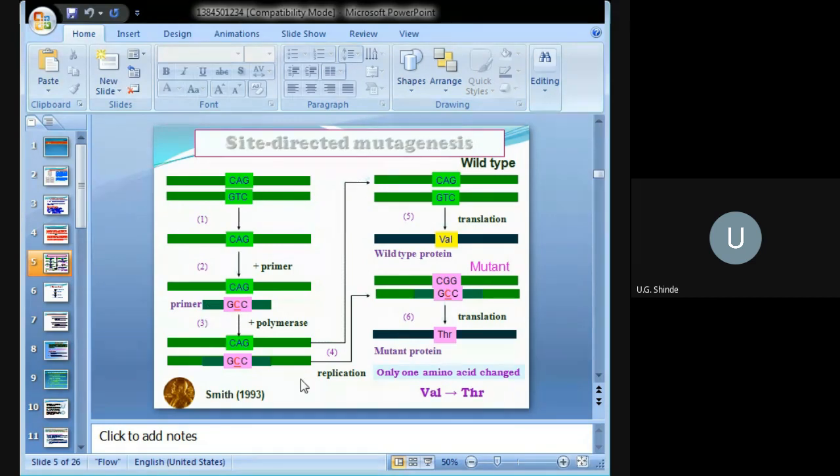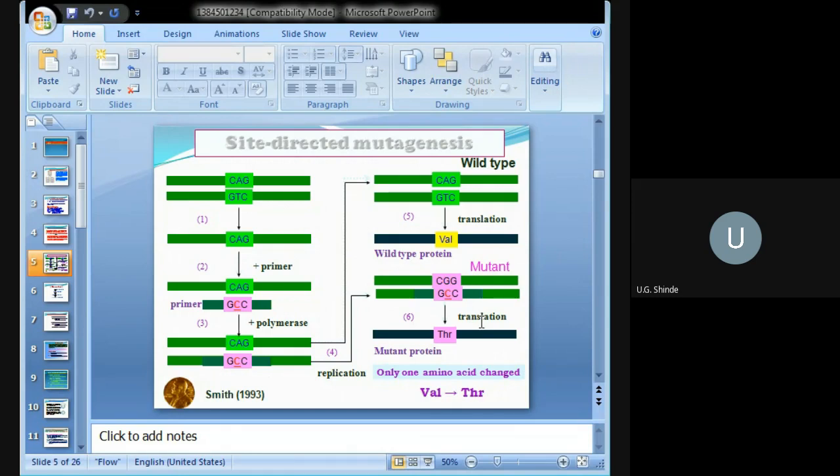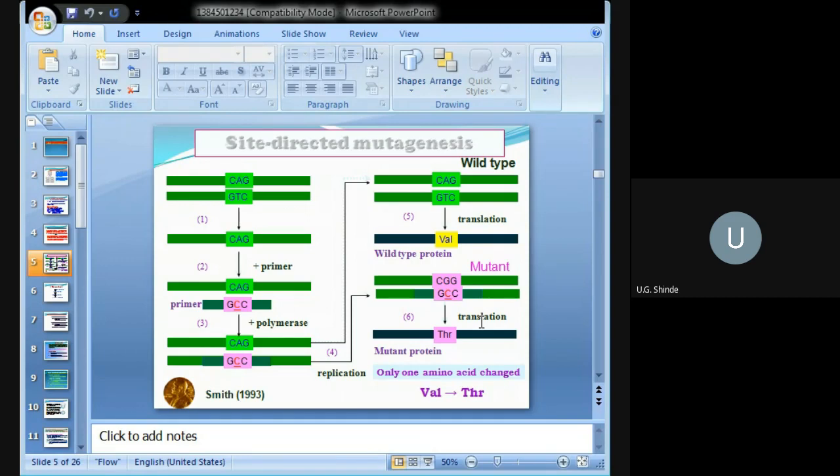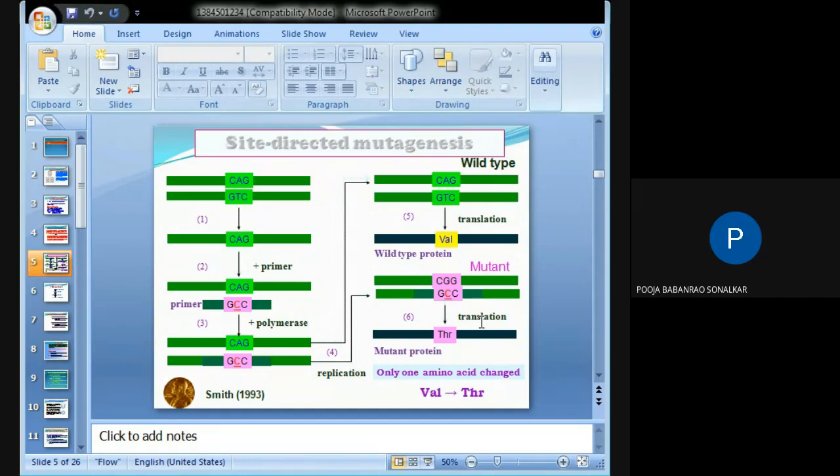This is threonine, which is a mutant protein. This is site-directed mutagenesis, where only one nucleotide change alters the amino acid. So instead of valine, we now have threonine. This is site-directed mutagenesis. Are you understanding? This diagram shows the process, and it was discovered by Smith in 1993.